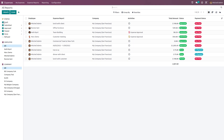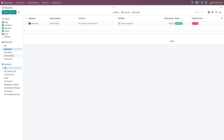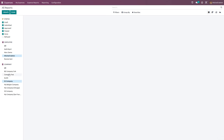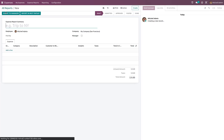In Expense Reports, you can see all expense reports and filter them by status — draft, submitted, approved, posted, done, refused — and by employee or company. You can also create a report directly from here by clicking Create, which gives you the same report creation form.